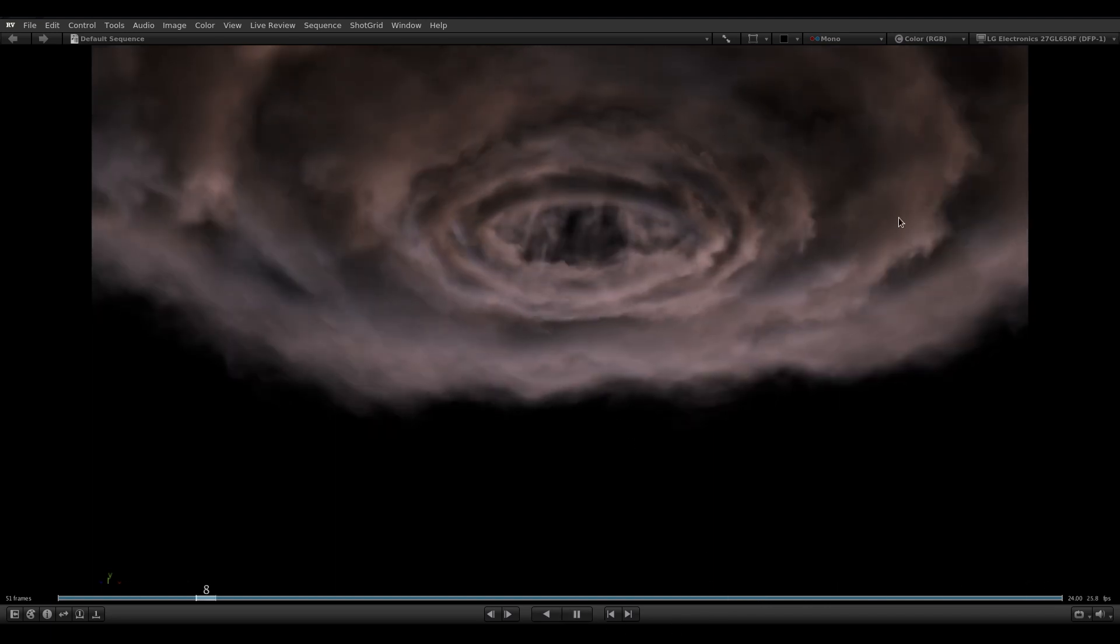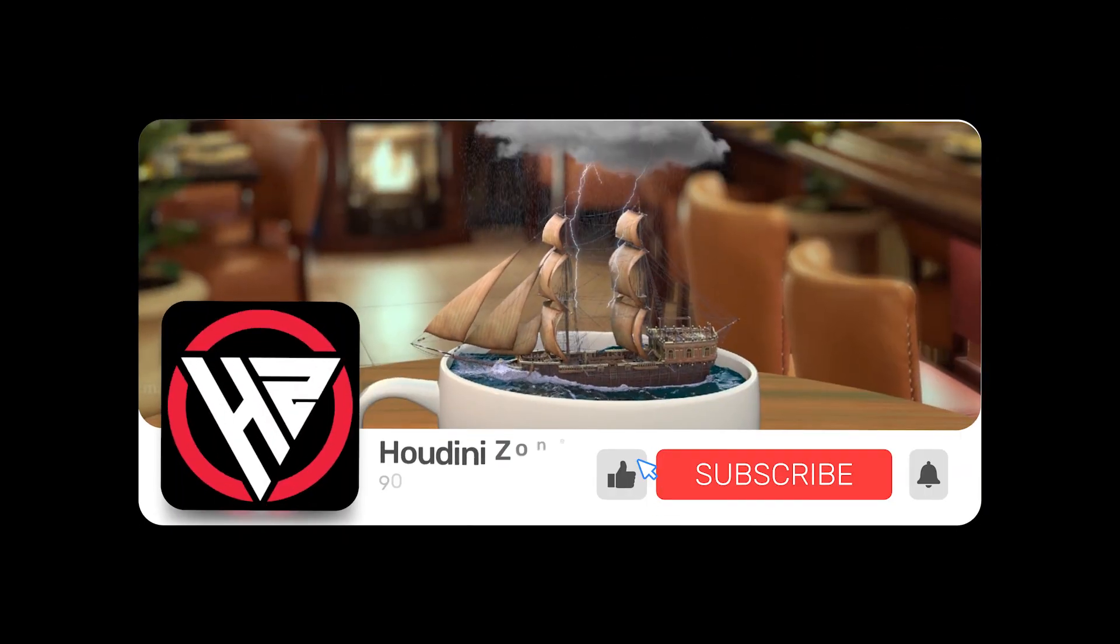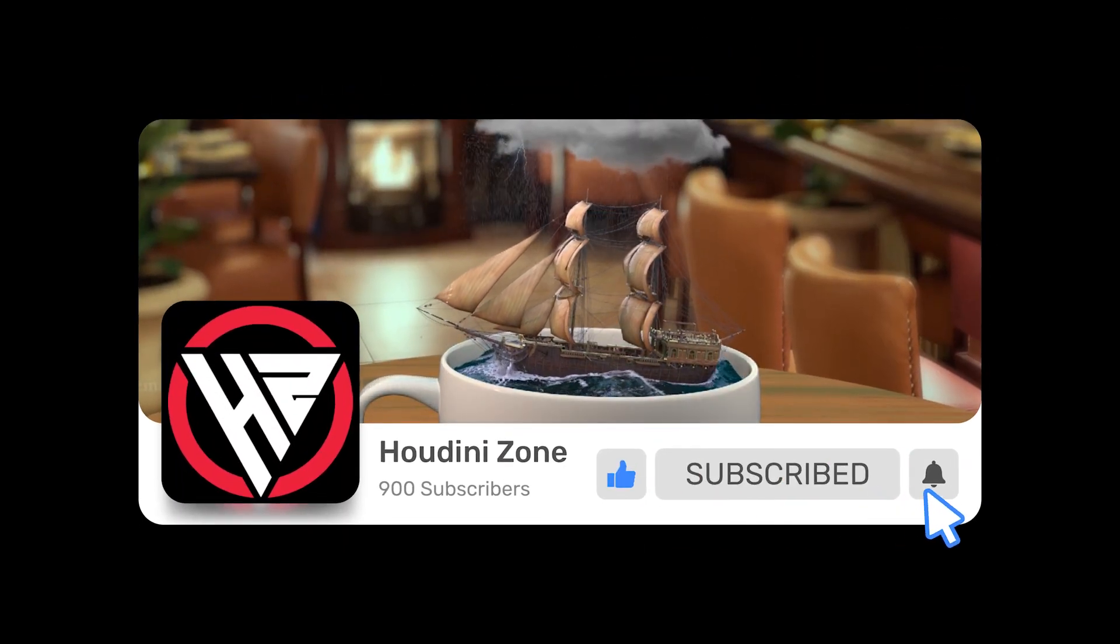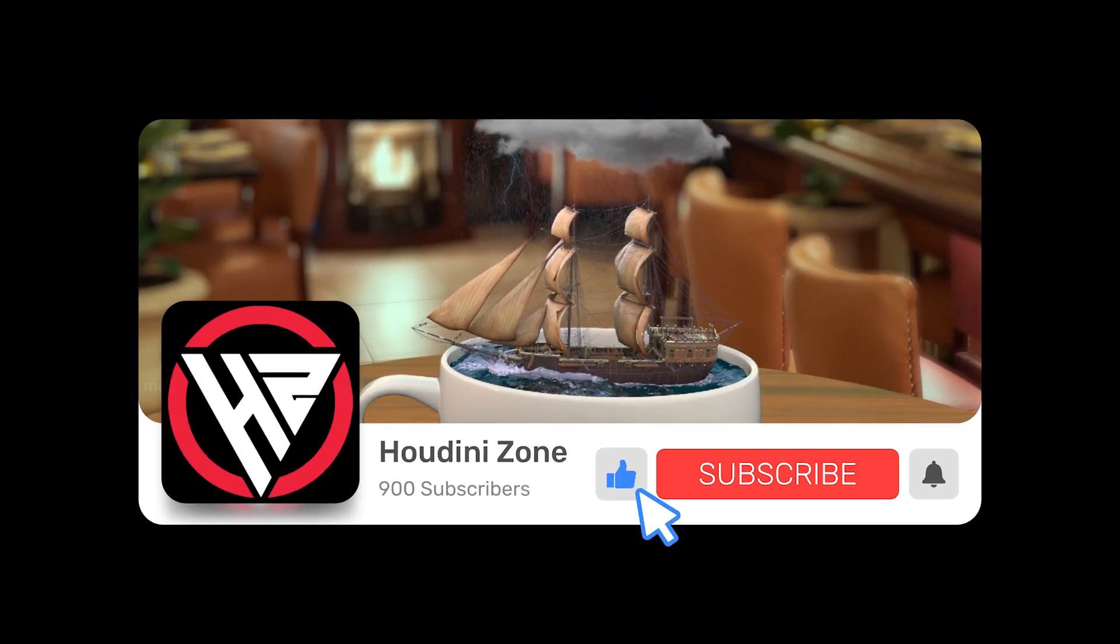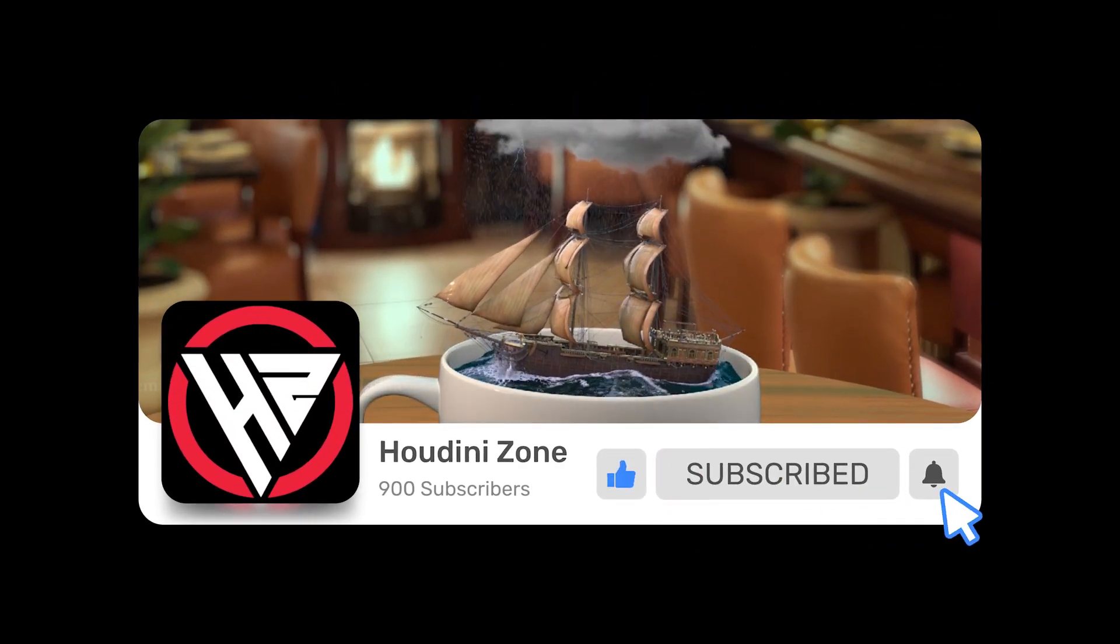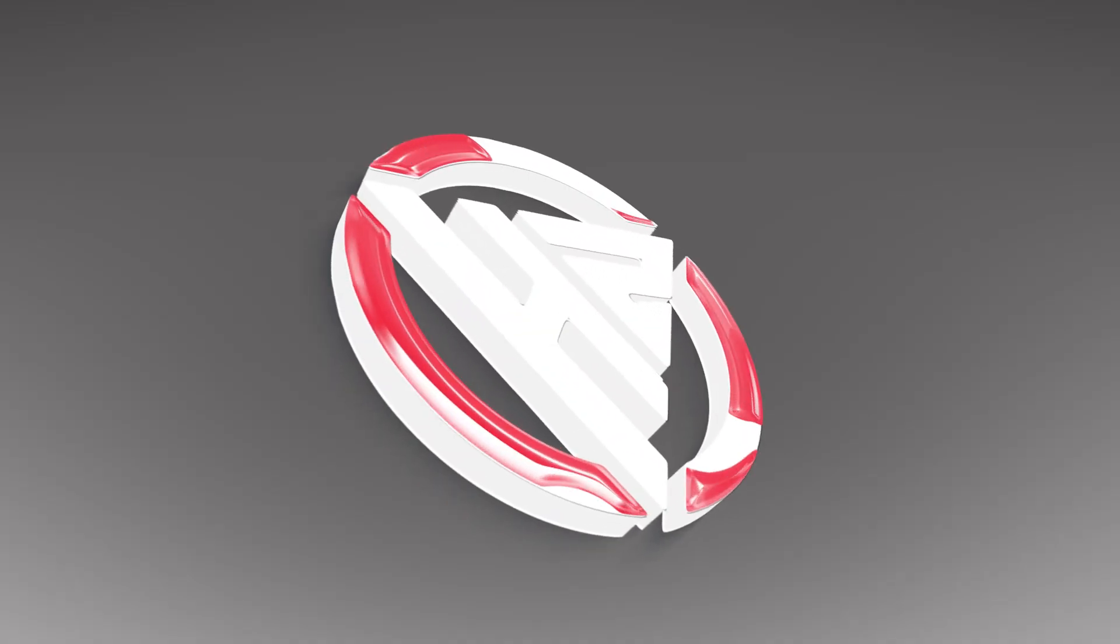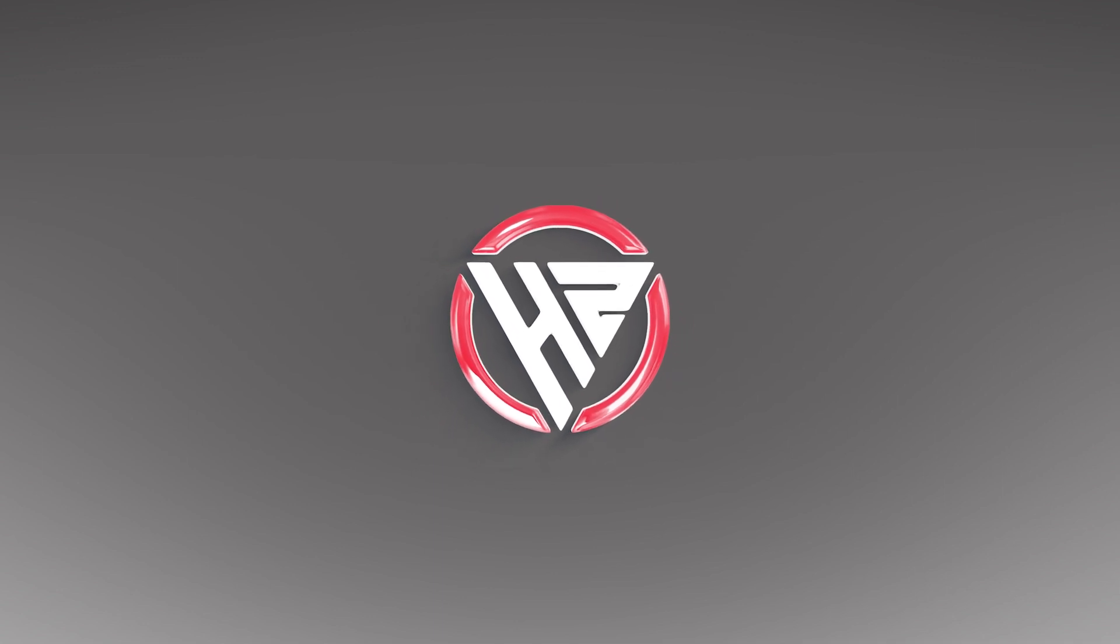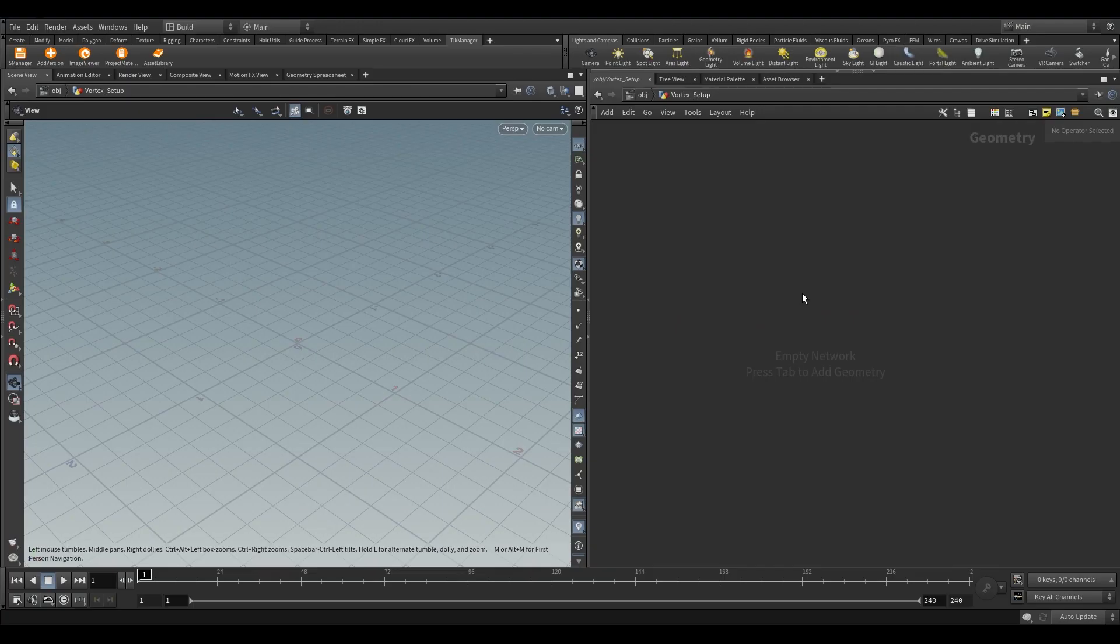We will also learn the lighting and rendering in the next video. Before moving to Houdini, make sure to like, share, and subscribe to my YouTube channel. I uploaded the HIP file on Patreon, you can support me on Patreon. Let's dive into Houdini.